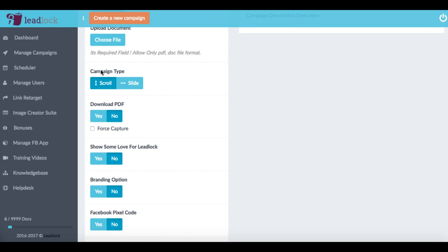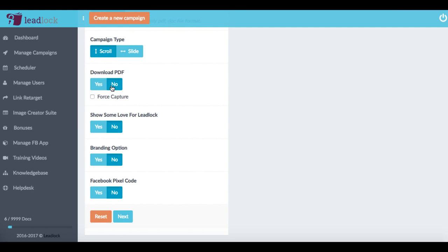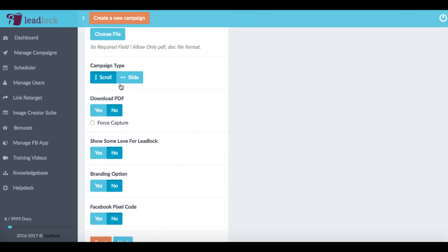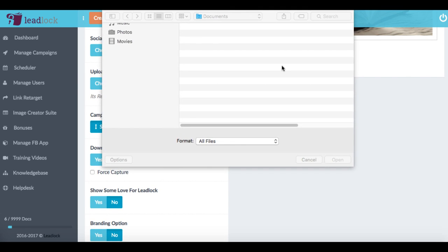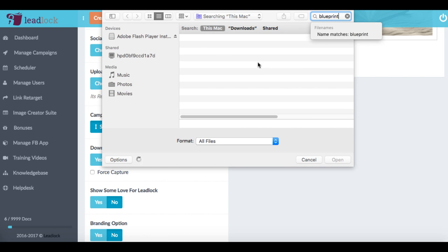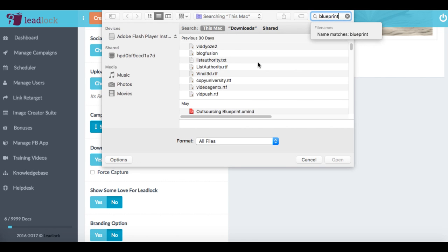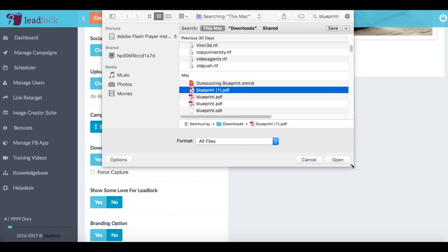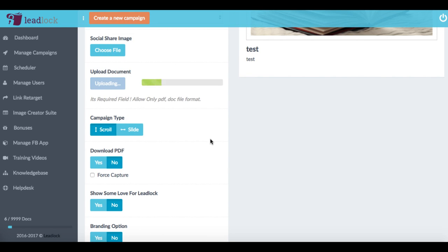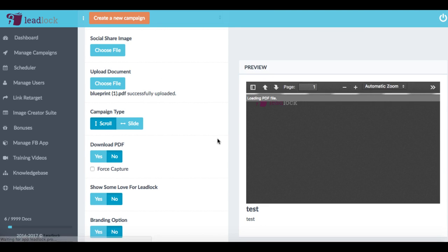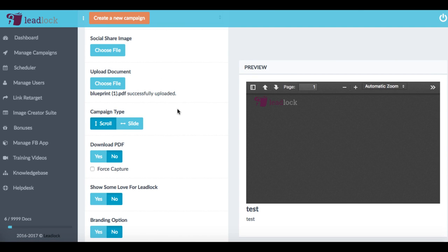Now, what we can also do is choose the campaign style. So we can have a scroll or slide, whether we want our visitors to scroll through our lead magnet, for example, or PDF. Now what we want to do also is we want to upload a document. And this is basically the lead magnet. So this can be like a PDF, an image, it can be just about any document, because lead lock can support just about any document type out there. So I'll just choose a PDF for this.